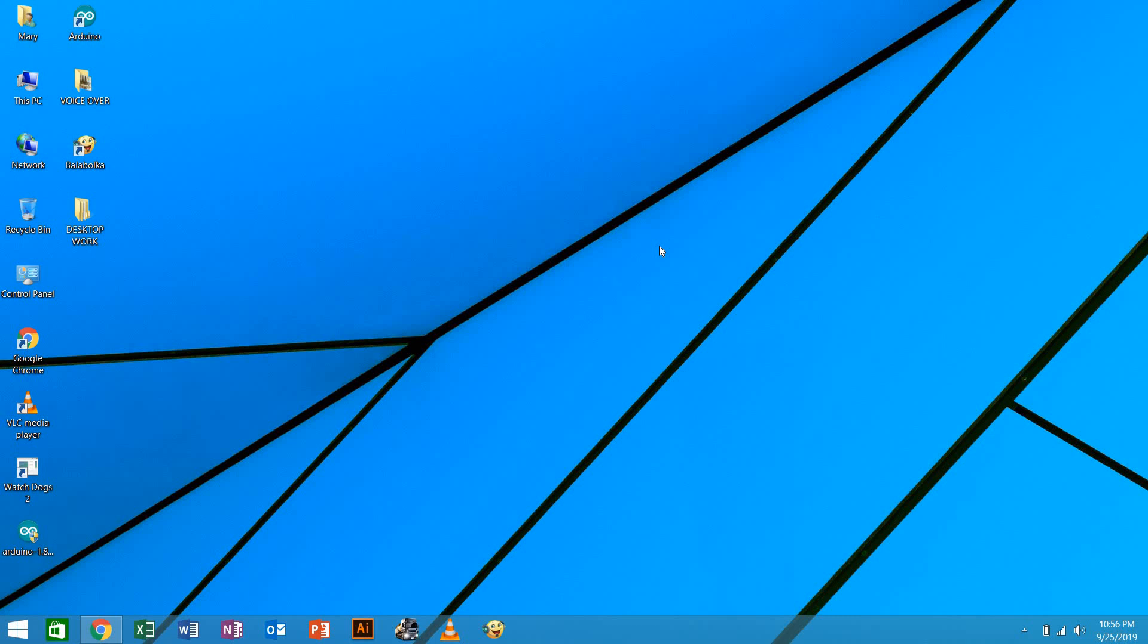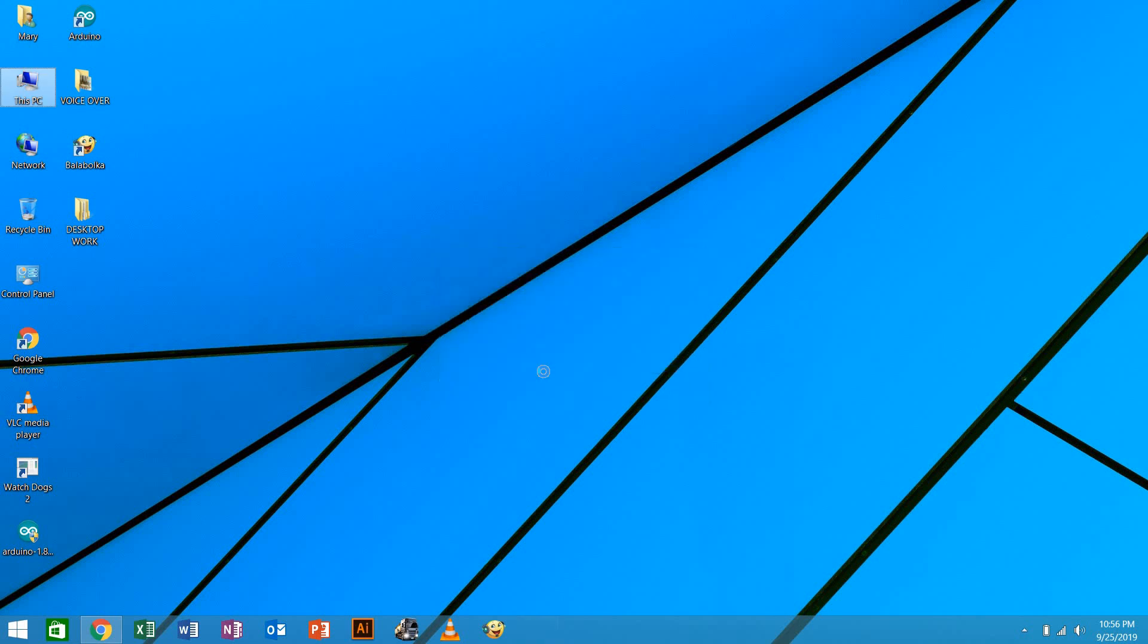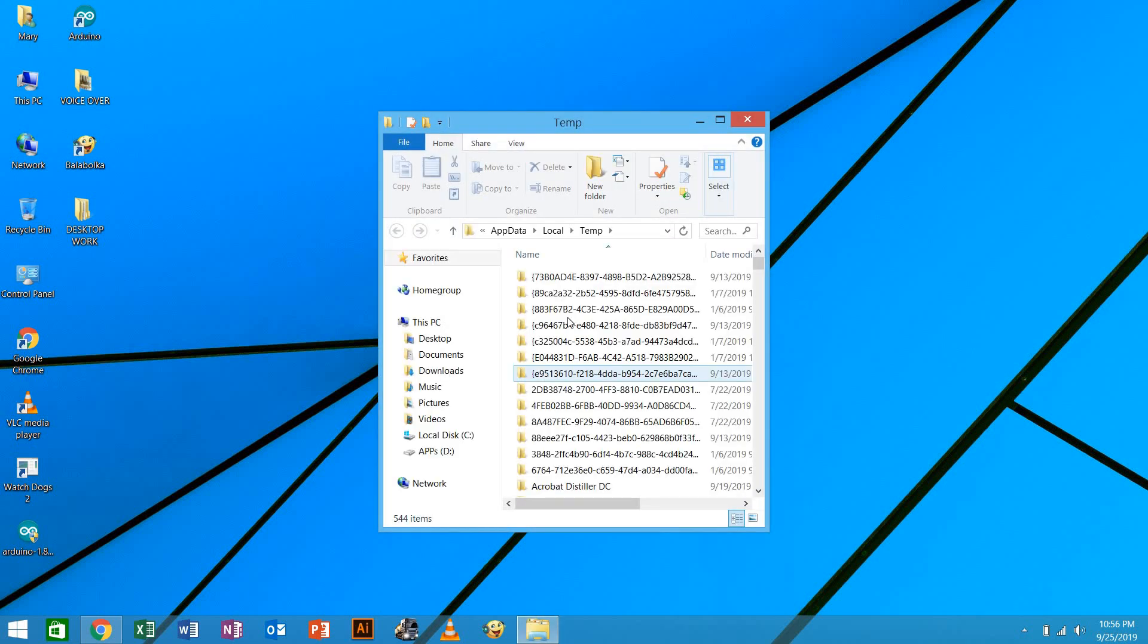First of all, we're going to click the Windows key and search for Run. So when you get Run, you're going to type this word temp. So after typing temp like that, then you have to click OK.